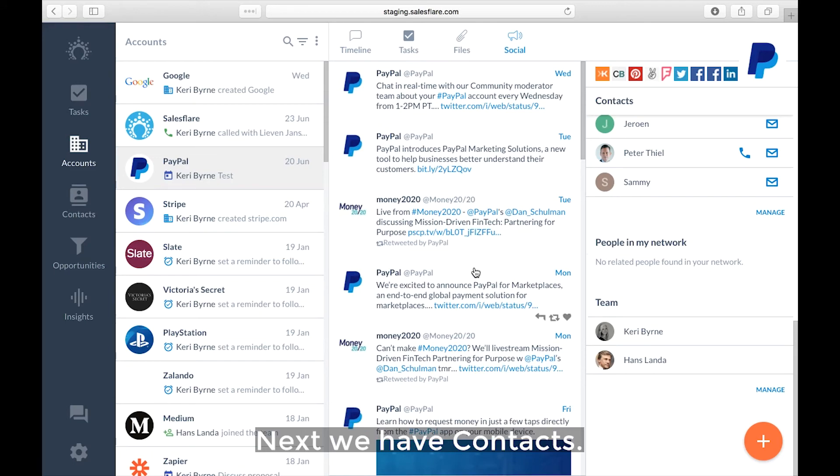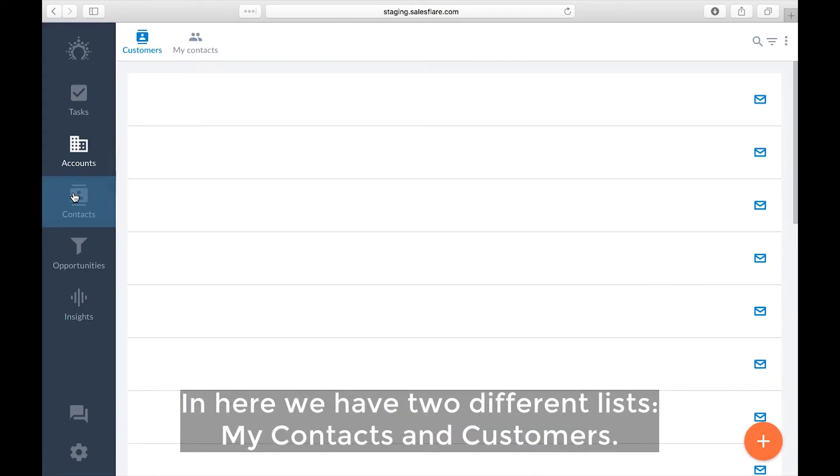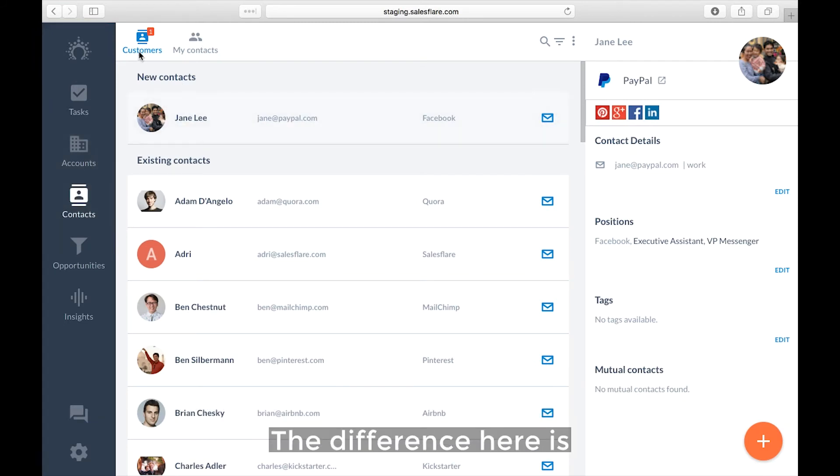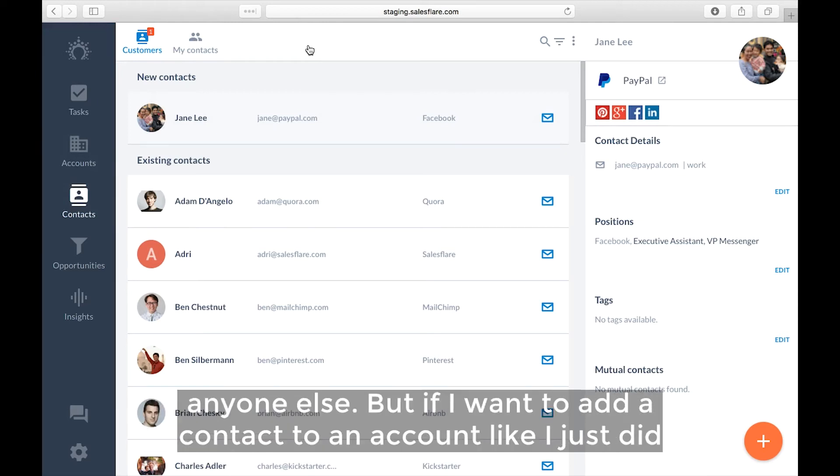Next we have contacts. In here we have two different lists. My contacts and customers. The difference here is my contacts are my personal private contacts that won't ever be shared with anyone else.